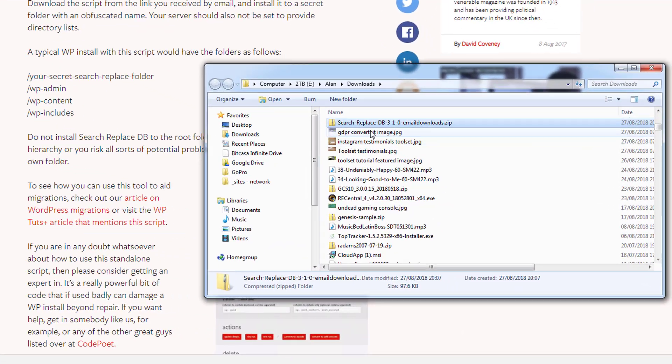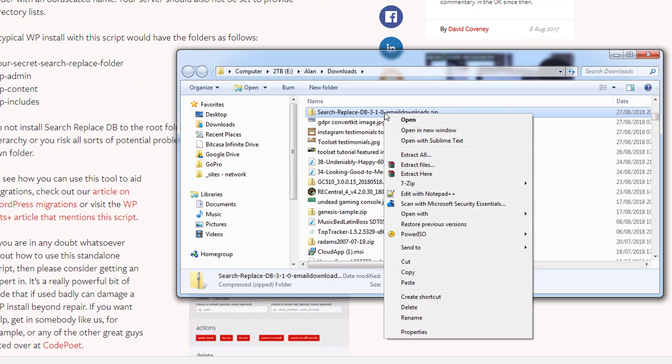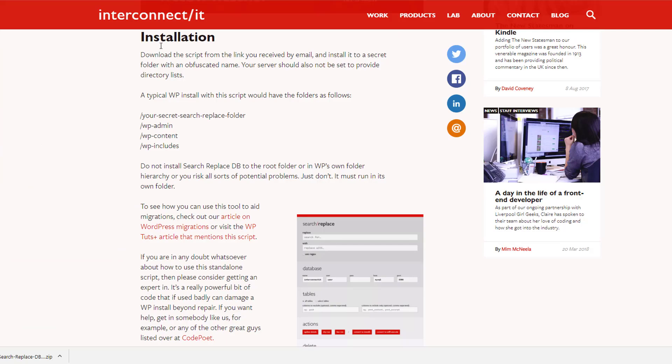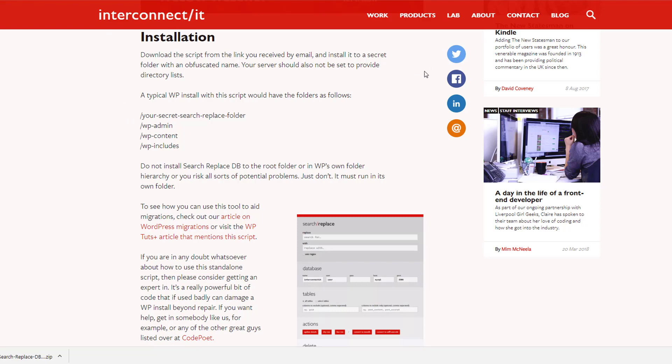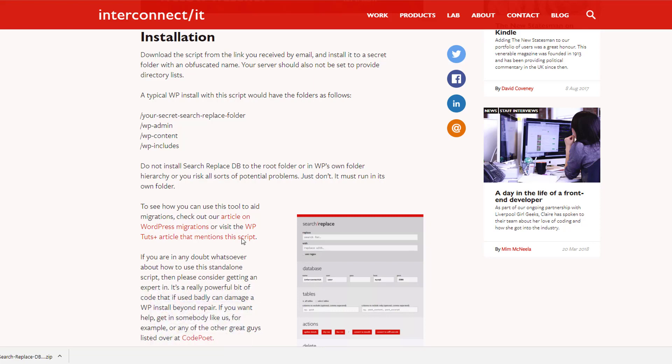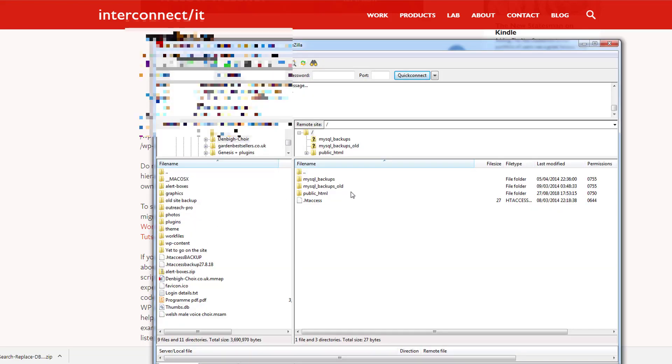I've downloaded the file and here it is. This is the zip file so I'm going to extract all of these files. I would highly recommend once you've downloaded the tool from interconnect that you follow the installation instructions. It's telling you first of all to upload all of the files to its own separate folder alongside your wp-admin, wp-content and so on.